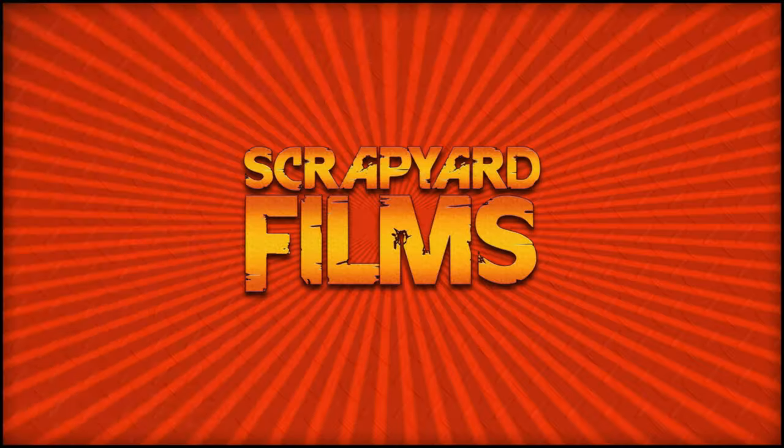What's going on everybody, Josh here with Scrapyard Films, and today I've got another Vegas Pro 18 tutorial for you.